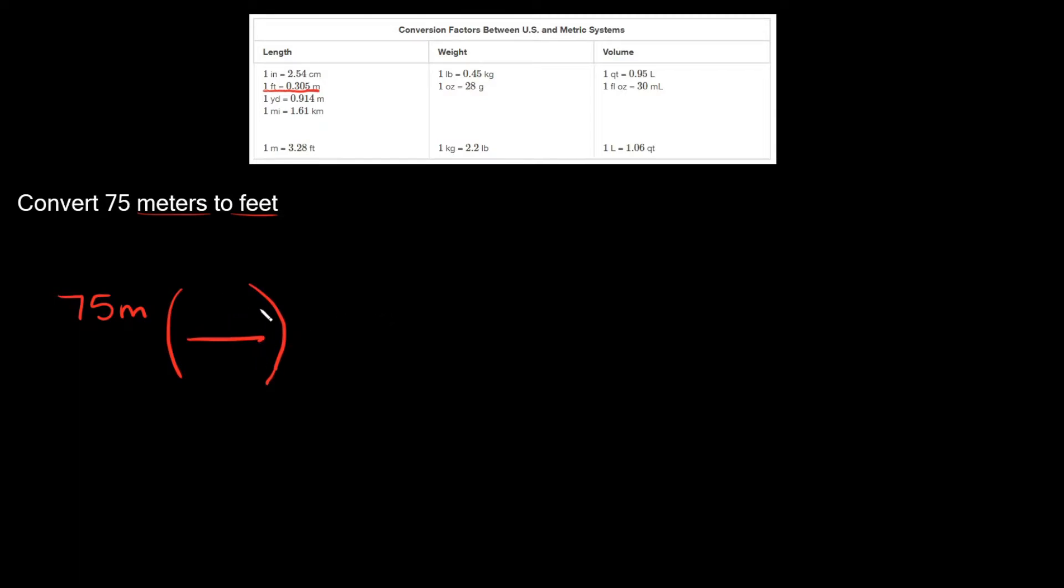Now how do you know what units go on the top and what units go on the bottom? Well the easy way of doing that is just looking at your units right here. So we have meters on top, so that means meters are gonna go on the bottom right here. You'd never want to have the same unit on the same side. So that's why I'm not putting meters on top right here, because I already have them on top right here.